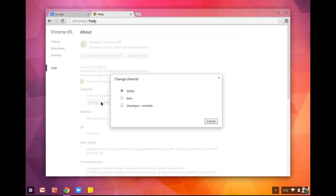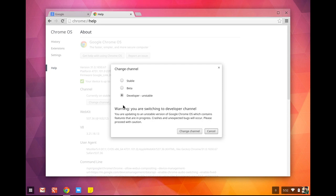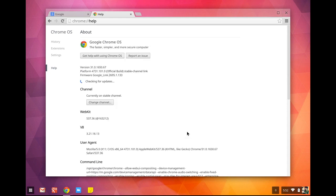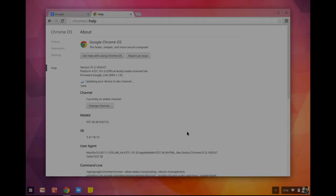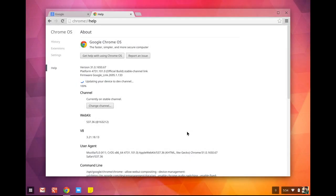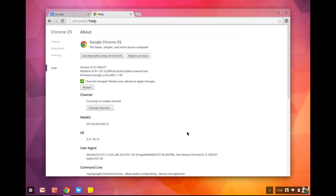To switch to the Dev channel, click on the Channel button. As you can see, there are three channels: Stable, Beta, and Developer. Click the Change Channel button to switch. It then downloads the updates in the background — depending on the size of the update and your connection, it takes a few minutes. Once it reaches 100%, you restart and you have those new features.